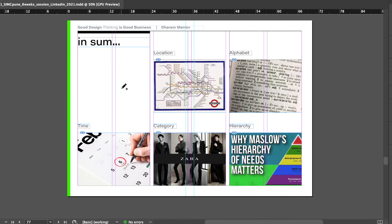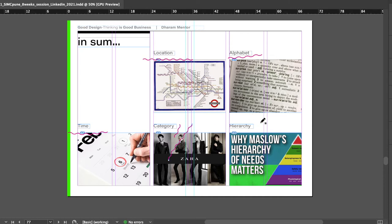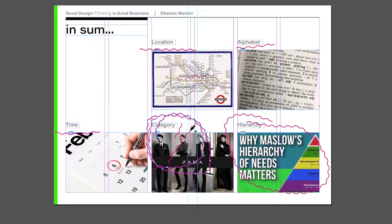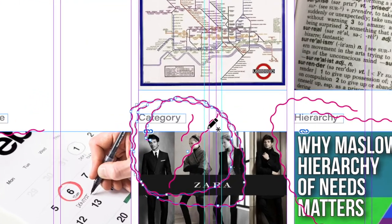In summary, you can organize data by Location, Alphabet, Time, Category, or Hierarchy. In my exercise, I followed the Category factor to organize my data and see insights, using category as the primary way of segregating this visual data.